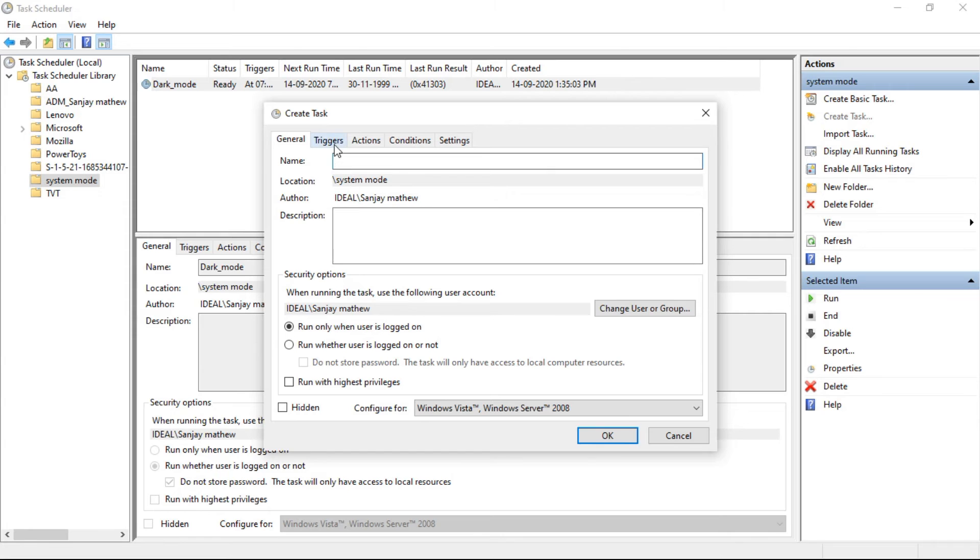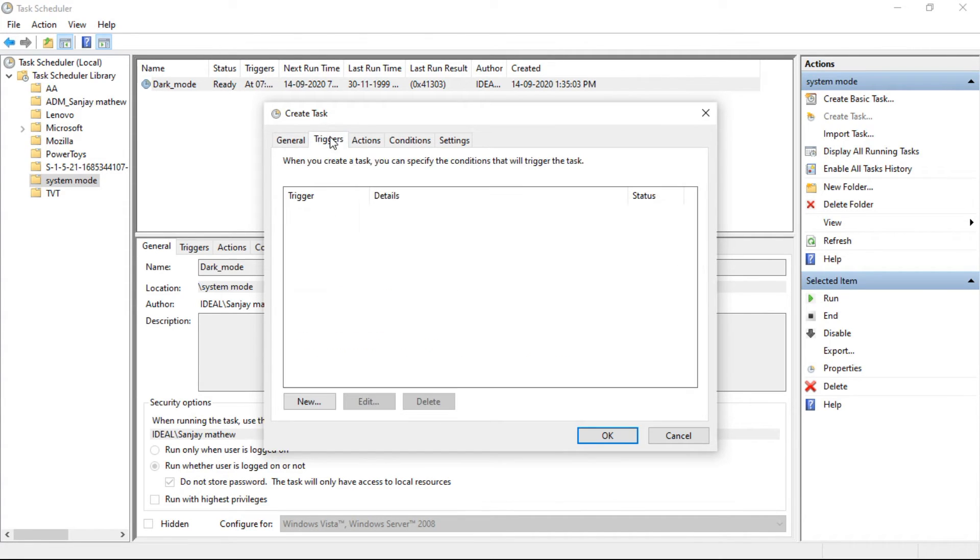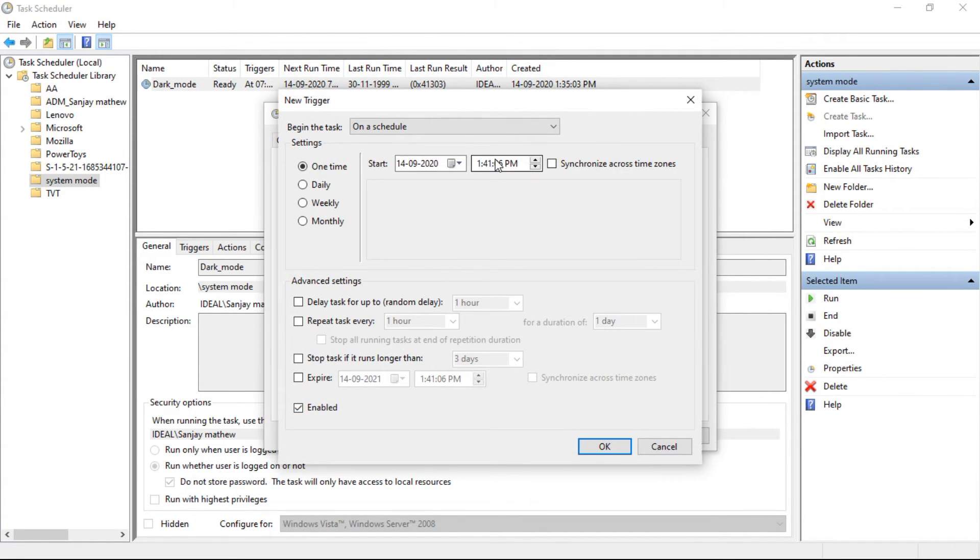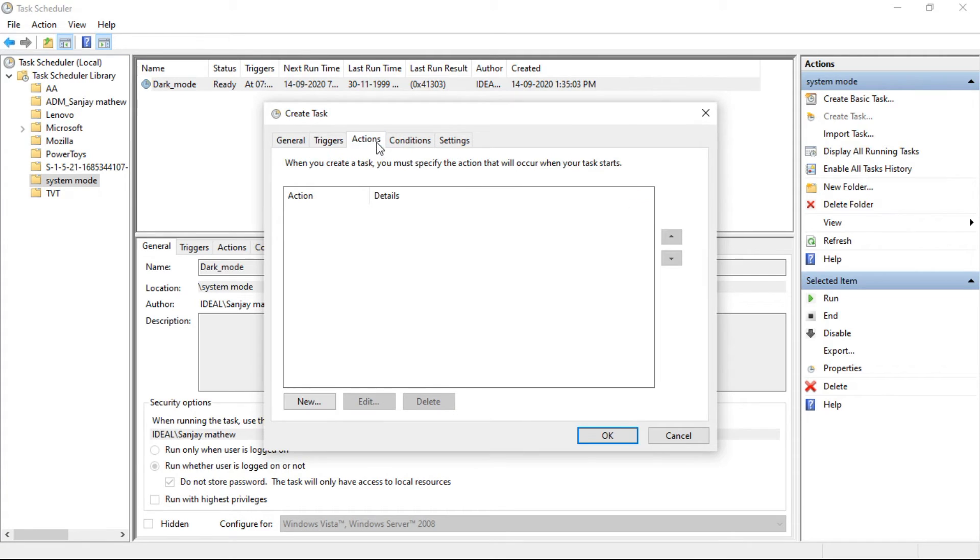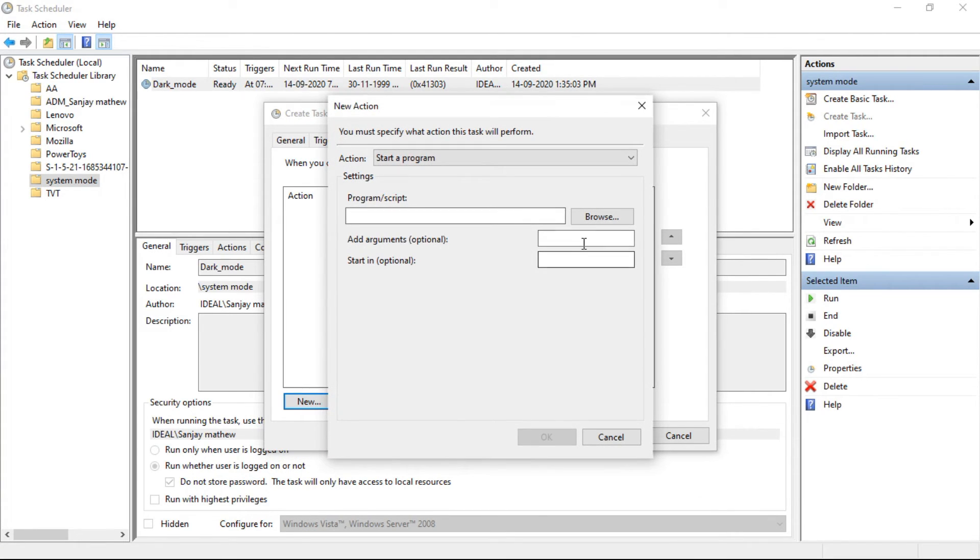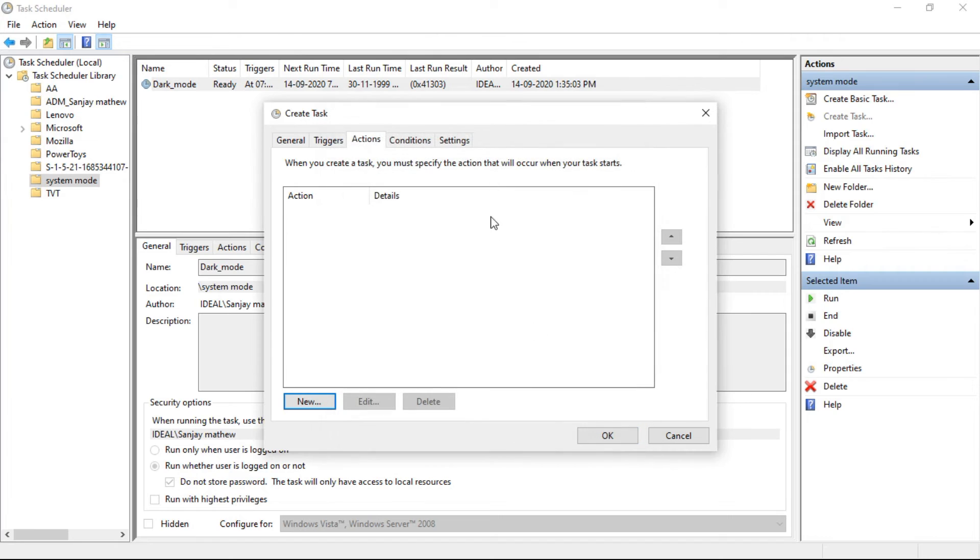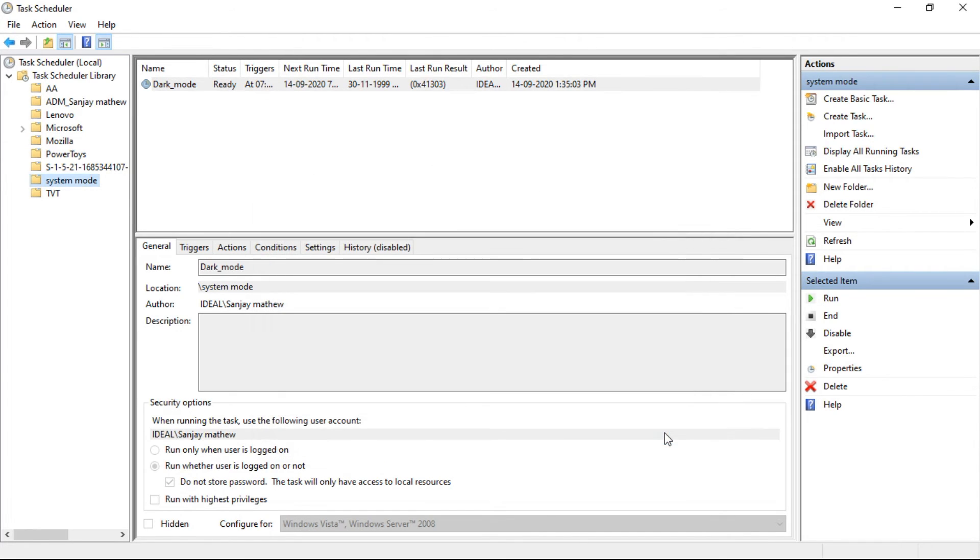Similarly, for switching from dark to light mode, repeat the same steps by changing the time for Windows 10 to switch automatically to the light mode, and also changing the Add Arguments, which is also provided in the description. The program or script path is the same for both dark and light mode.